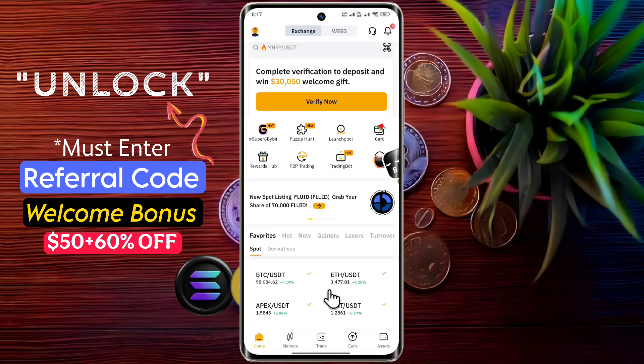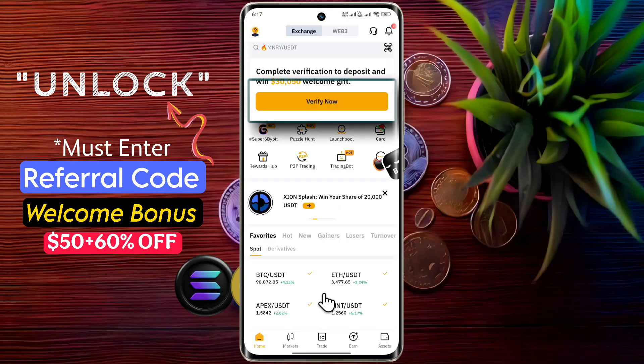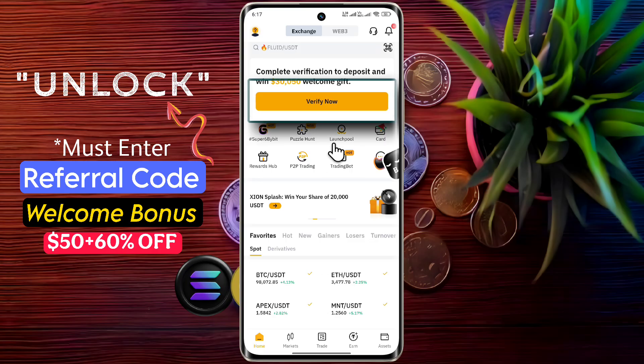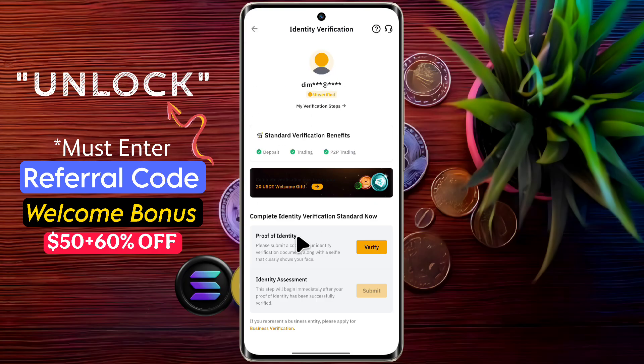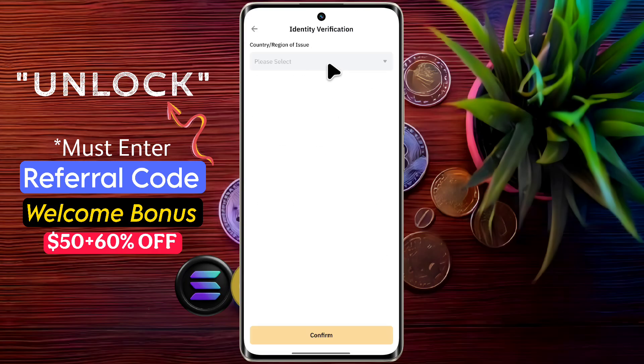After logging in to your account, you will see a pop-up saying Verify Now. Tap on it, then go to Verify.